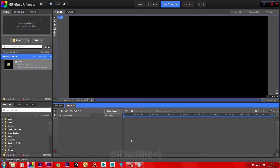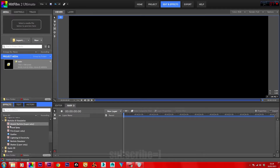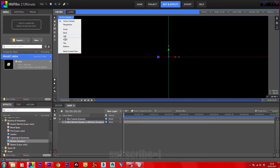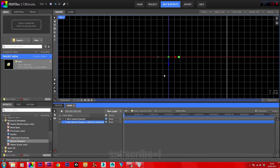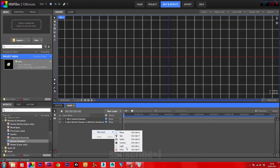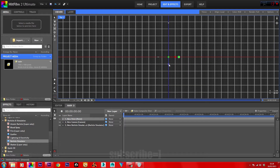In the visual effects panel, scroll down to Particles and Simulation and drag the particle simulator onto the timeline. In your viewer, click on Top and drag the particle simulator further back into Z space. Insert a new point, make it 3D, and place it where the particle simulator is.